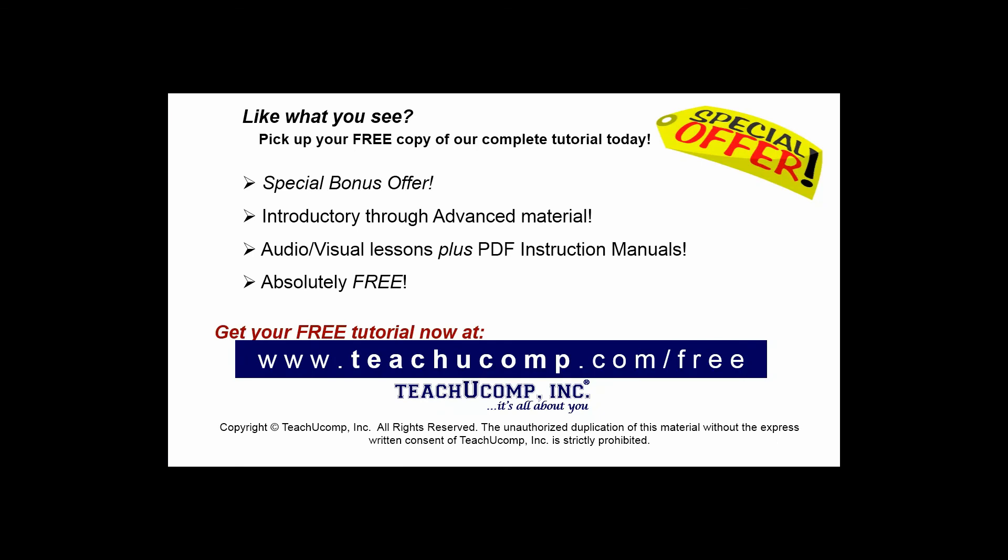Like what you see? Pick up your free copy of the complete tutorial at www.teachucomp.com/free.